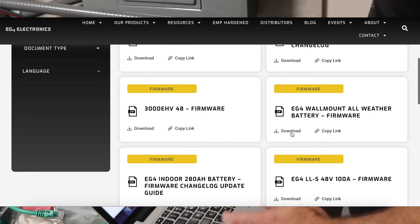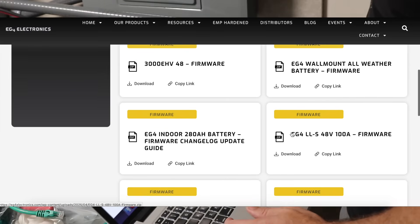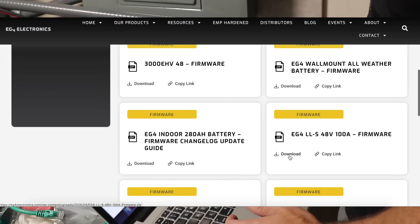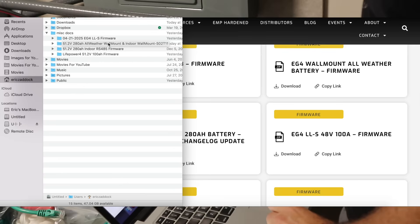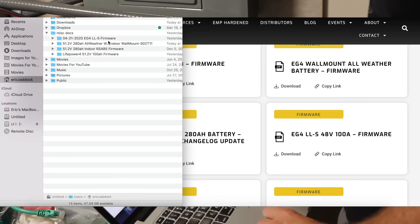You just scroll down and look for your battery and instantly hit download wherever it may be. This is the LLS and it will download it for you. So go to your computer and find where you downloaded your new firmware updates to.